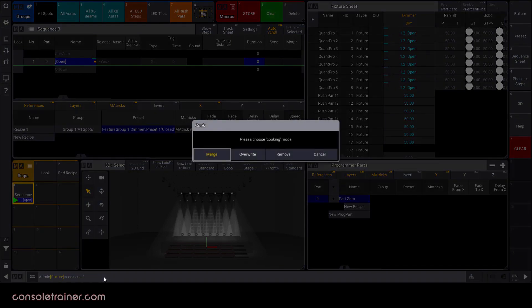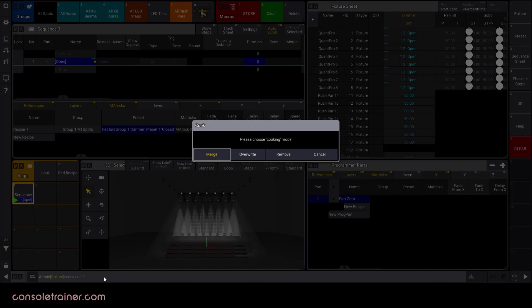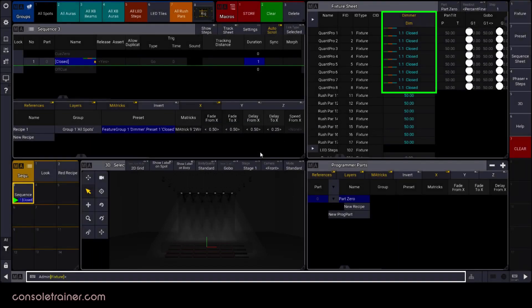And before I cover the popup, I want to let you know that you could also use a syntax like cook sequence number in case you want to cook all recipes in the entire sequence. I could have used that syntax in this example here as well because I only have one recipe in one cue, and I would have gotten this same popup. Now in this case of cooking, merge is not going to do anything for us. The reason is because the original data on intensity did not come from a recipe, therefore there's nothing to merge. So if I want this new recipe data to overtake the information I have on dimmer, I need to choose overwrite. And there it is.